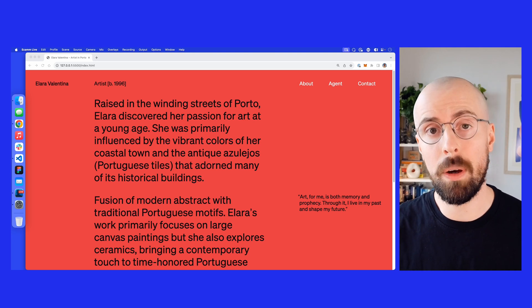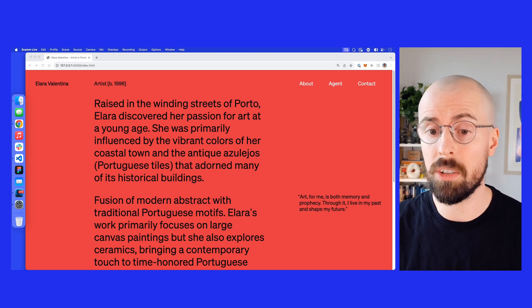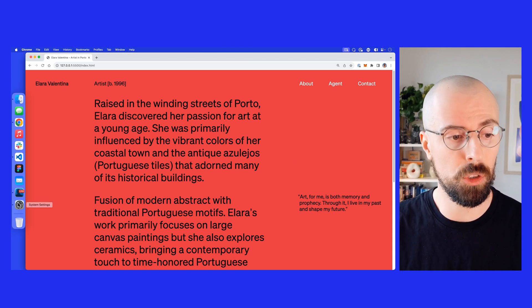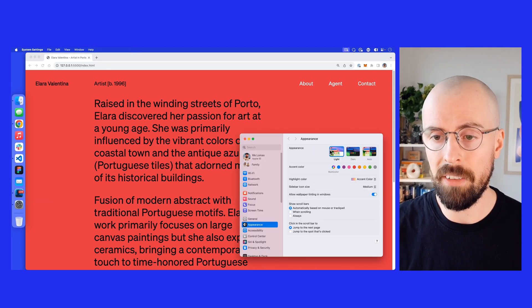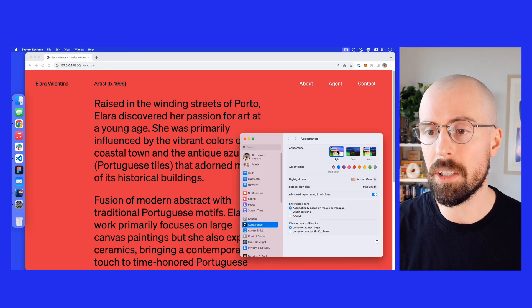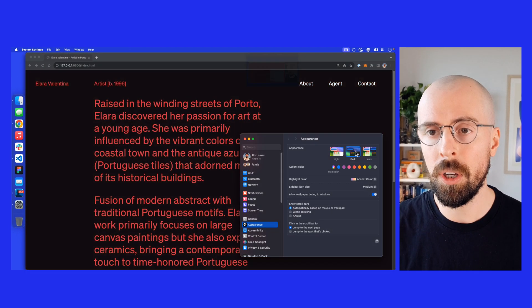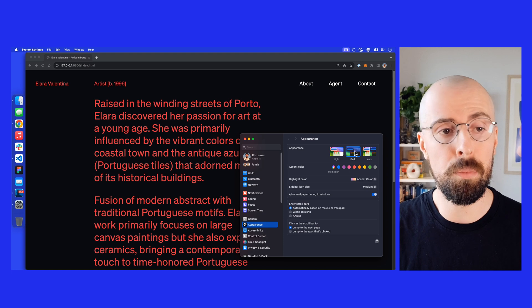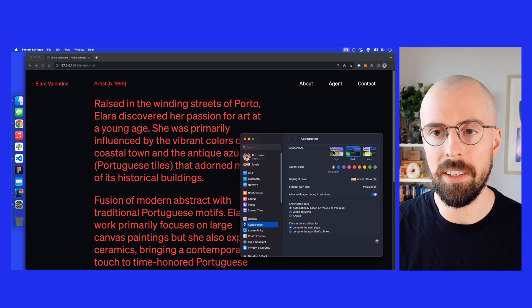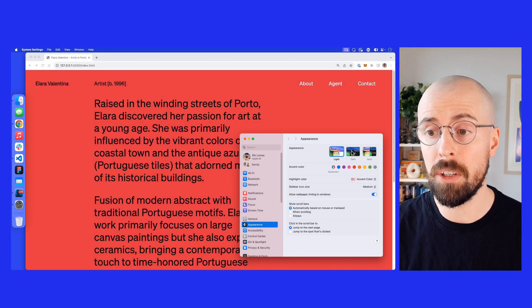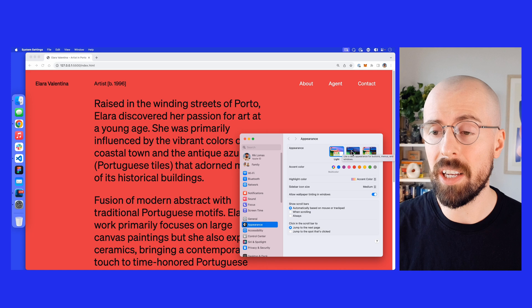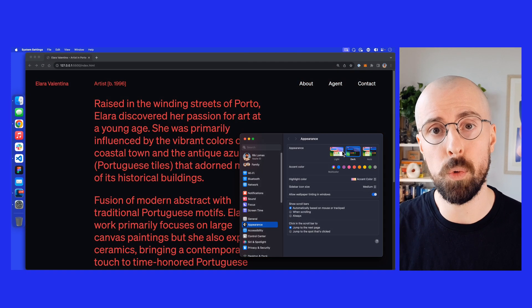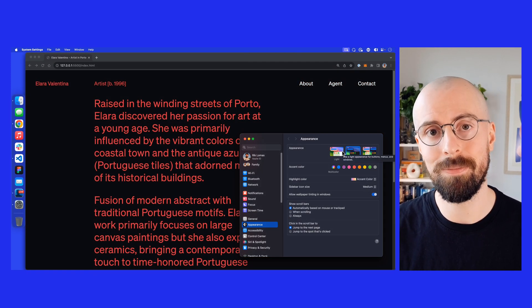In today's video, we're going to talk about how to add dark mode to a website. We have something that looks like this, and if I go into my system settings and change to dark mode, we'll get a brand new color scheme. We can very easily switch between one mode and another using a little bit of CSS.